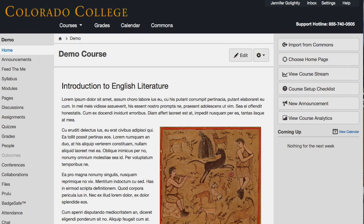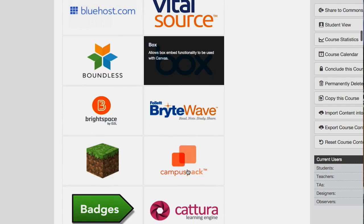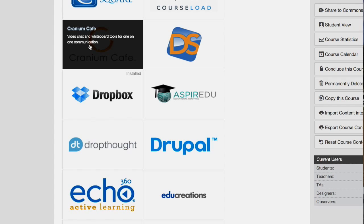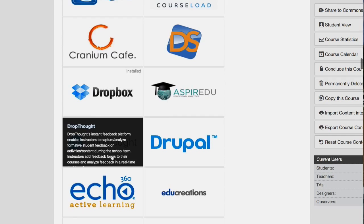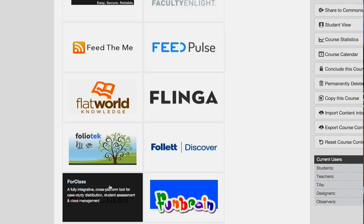Since we joined Internet 2 — a consortium where we have direct line connections to a lot of other research universities and very fast Internet — we also have pre-negotiated contracts with a lot of these companies. We're substantially saving money with Canvas through our Internet 2 collaboration, so we're going to use some of that licensing to possibly purchase some of these applications into the Canvas infrastructure. We really want people to start getting into this and finding one they're excited about.